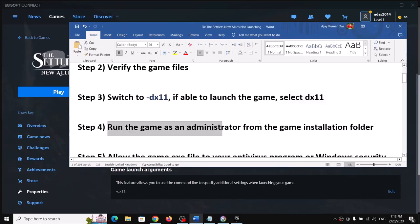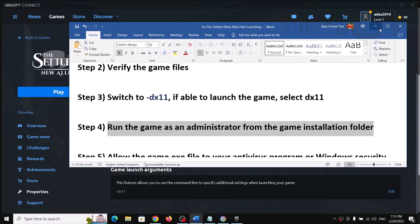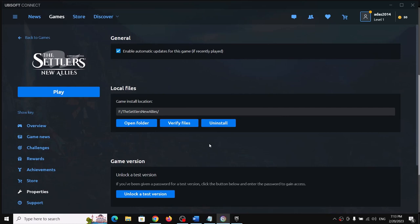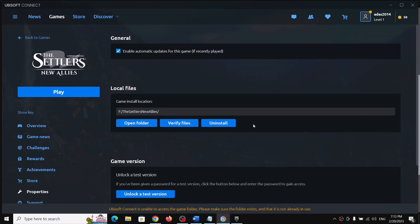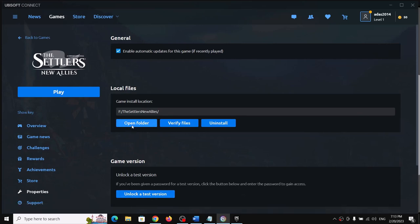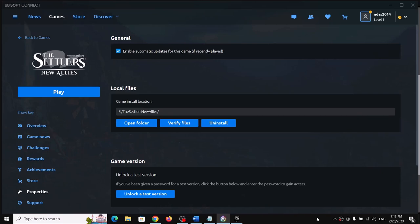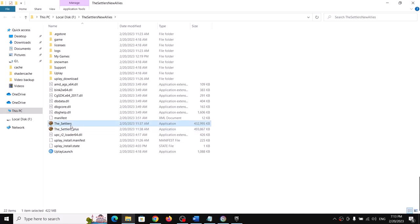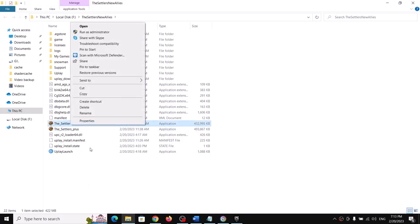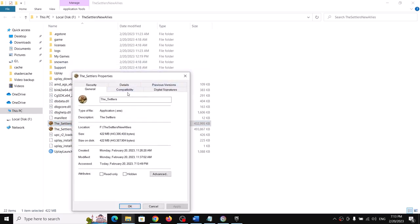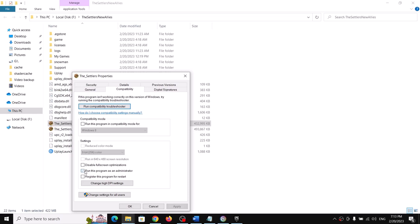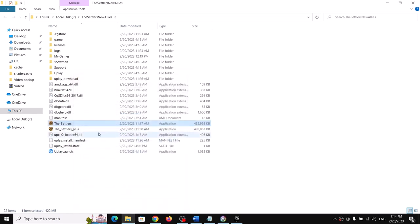The next step is to run the game as an administrator from the game installation folder. Go to Ubisoft Connect, then Properties, and click on Open Folder to open the game installation folder. Find the game EXE file, right-click it, select Properties, go to the Compatibility tab, check 'Run this program as an administrator', then click Apply and OK.